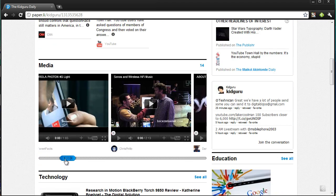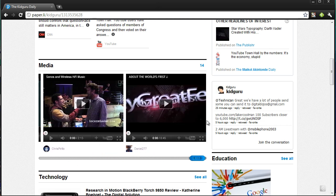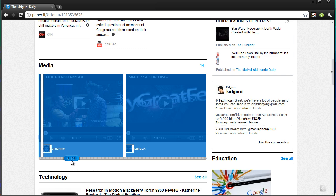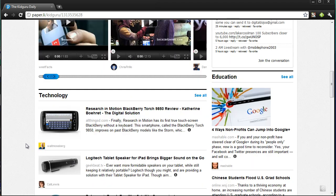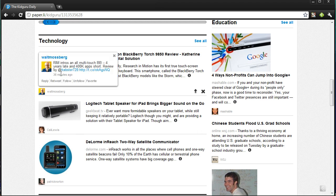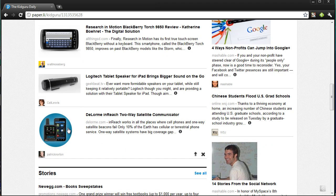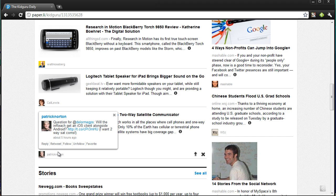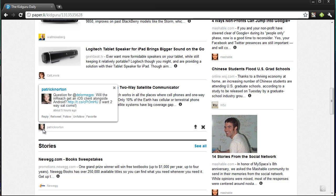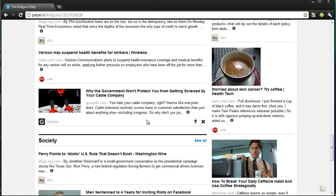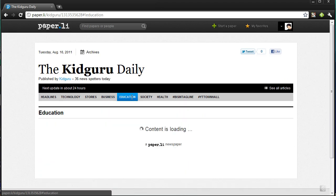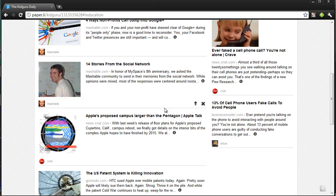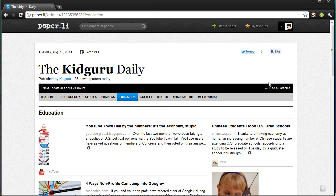Under media, these are people I'm subscribed to on YouTube, and also some people I follow on Twitter — like I Tweet Facts, who tweeted about the latest Motorola Photon 4G. In the technology section, these are about the same people I follow, like Walt Mossberg, Kelly Lewis, and Patrick Norton. The great thing is that if you're featured on other people's papers, it sends traffic because it shows your profile and people can retweet you and follow you. It also shows top stories and other topics like society, business, and education.